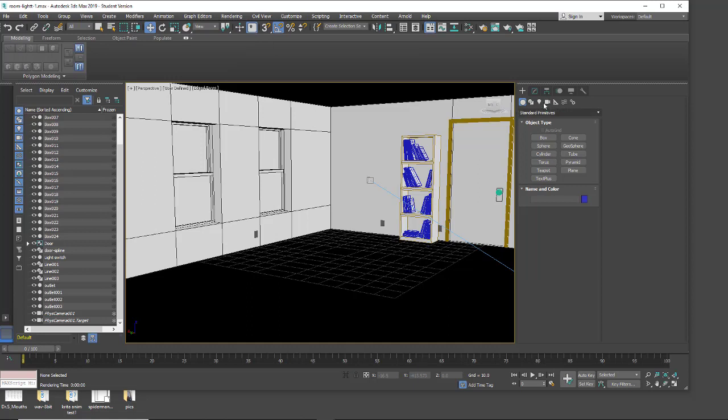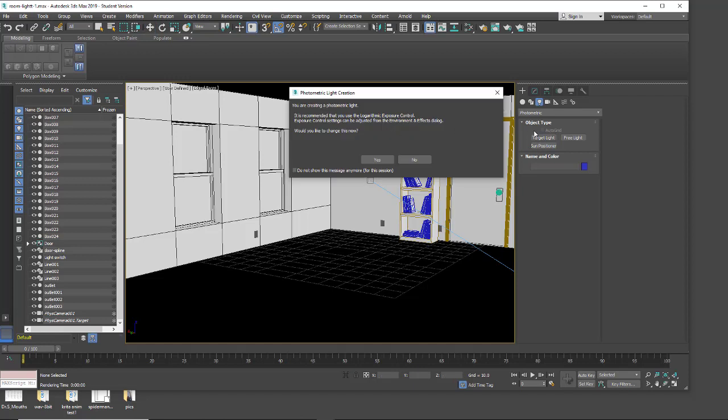I'm going to go to my lights and under photometric I'm going to pick a target light. When you click on the photometric lights it gives you a warning that it's going to want to turn on the logarithmic exposure control. The reason it wants to do this is because the photometric lights are 32-bit full float lights and your monitor cannot properly display these. So when it prompts you the best thing to do is turn this on.